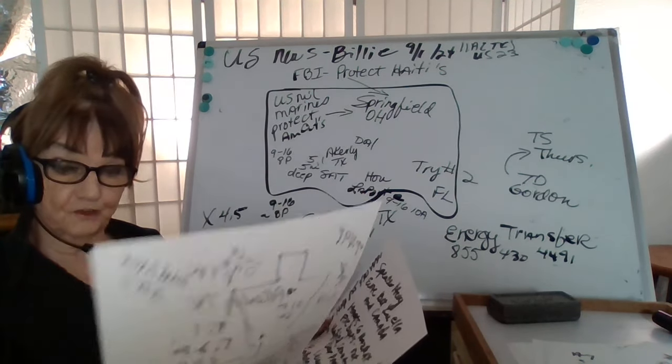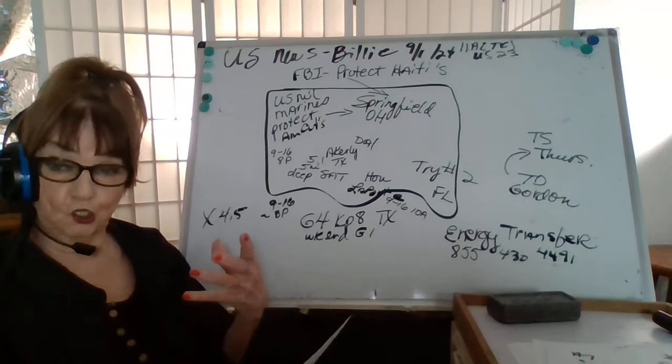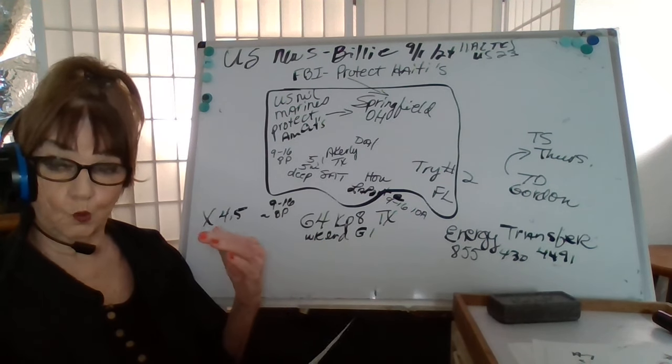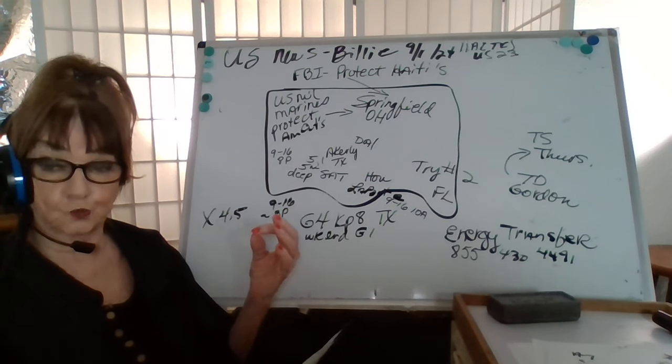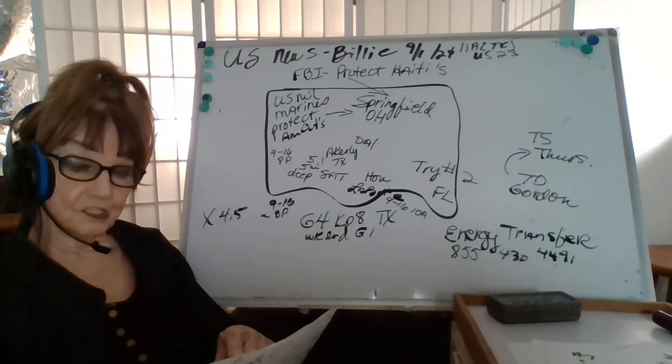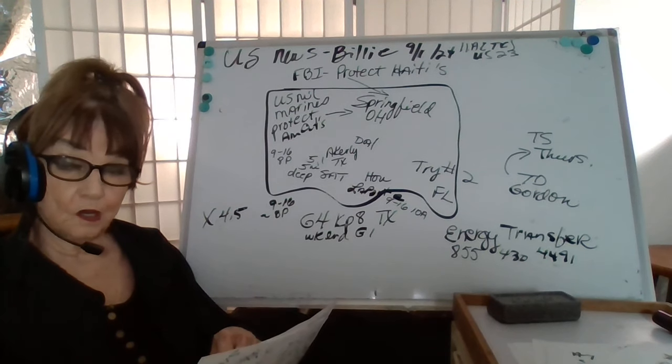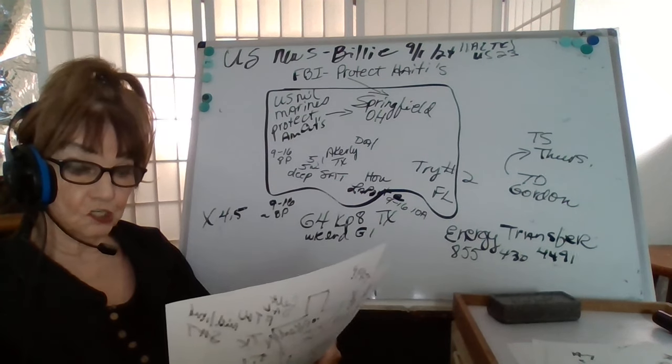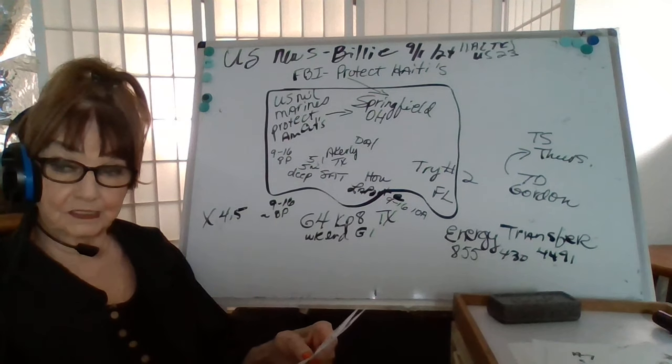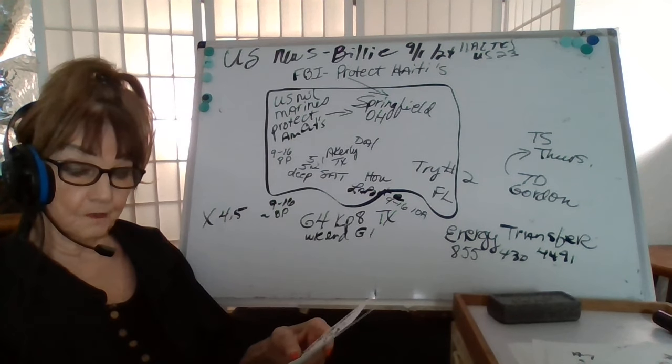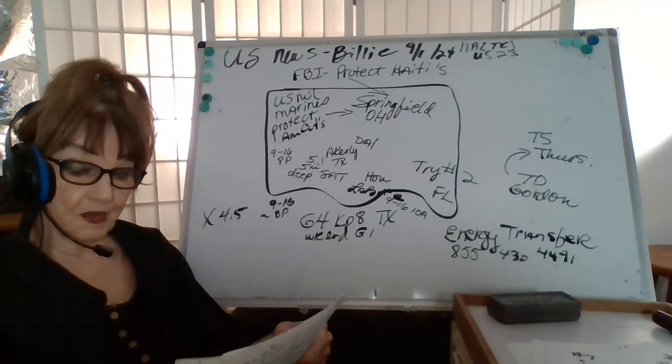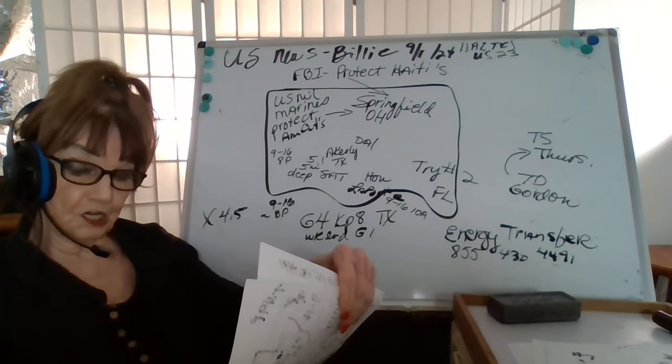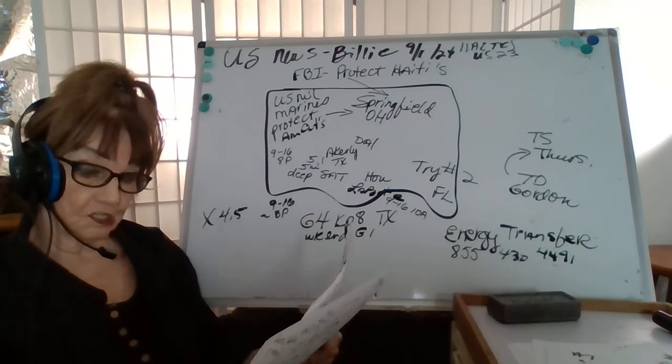Energy Transfer does have a helpline if citizens want to call to find out when they can return to their homes or file claims for damages. The phone number is 855-430-4491. We have multiple hazmat teams led by Harris County, multiple fire departments operating under a government protocol called Unified Command. We have a command center staged at a local Walmart in La Porte, Texas.